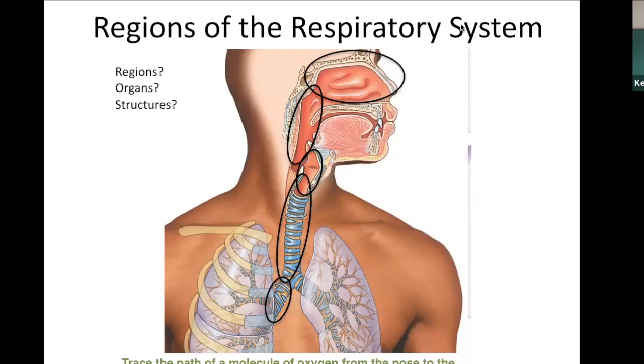Air going down through the shared respiratory tract passes through the area where the epiglottis is. The trachea is here, with the esophagus behind it. You should be able to trace the path of a molecule from the nose to the bloodstream. I usually just refer to these as regions — the trachea is technically an organ, as are the bronchi — but what's more important is understanding what's going on in each region.